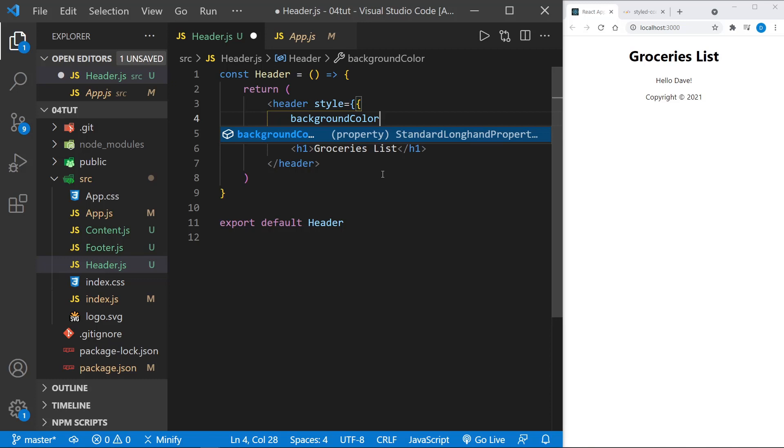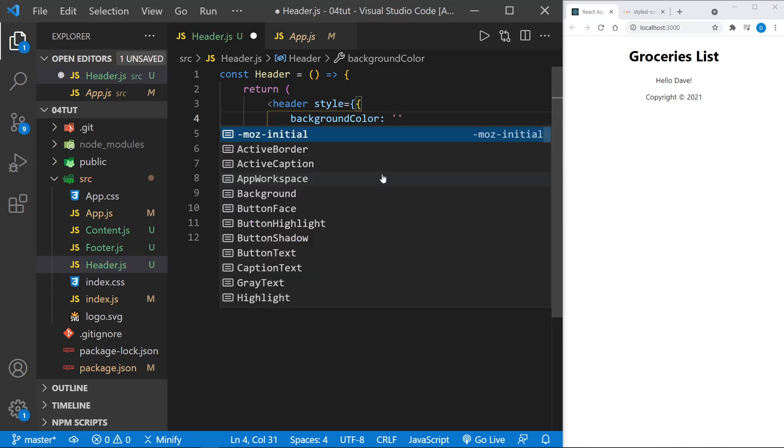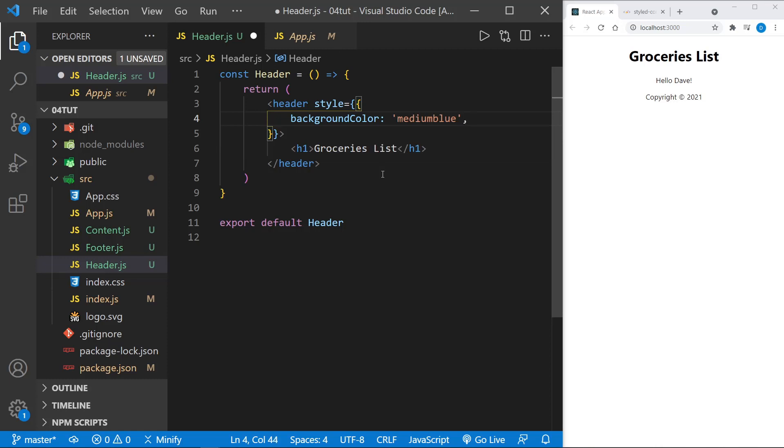Then in quotes, we want to put what we're going to use here. I'll put medium blue, and now a comma, just like I'm creating an object. And color, once again, in quotes.